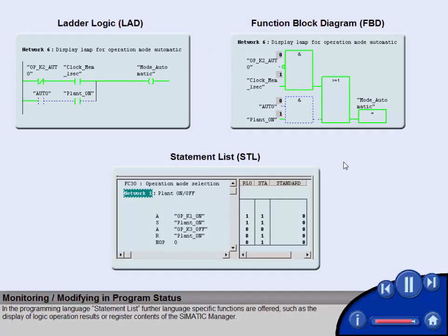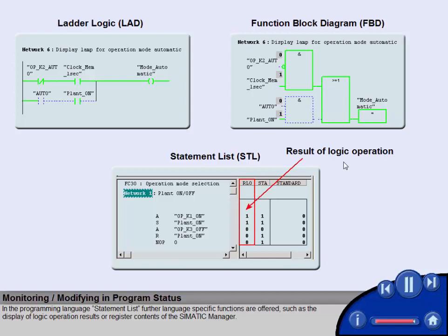In the programming language statement list, further language specific functions are offered, such as the display of logic operation results or register contents of the SIMATIC Manager.